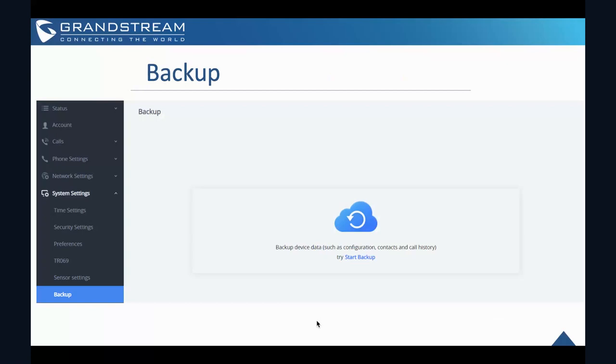So the backup. So you can go to the system setting backup and then here you can actually use this to backup data or you can import the backup file to restore the data. So what you do is to click on the start backup button and you can start performing the system backup. So the data that can be restored include call history, contacts, and the configuration information.